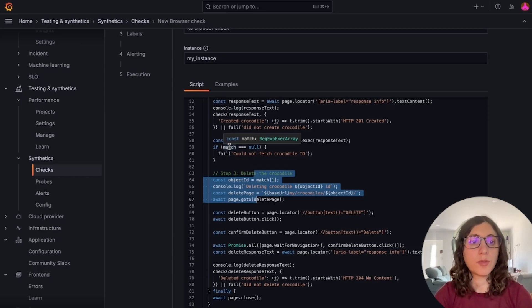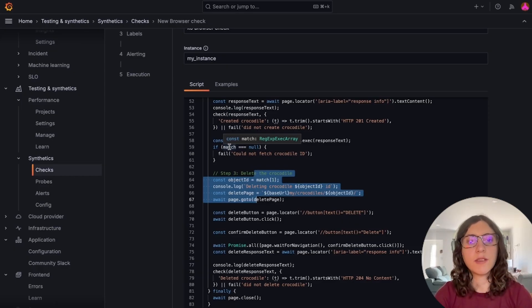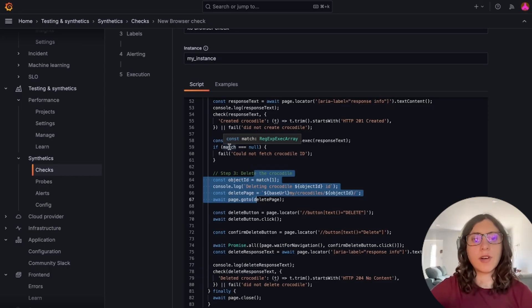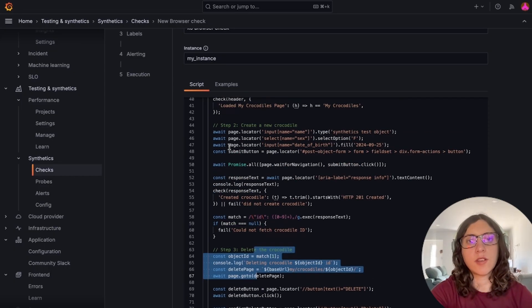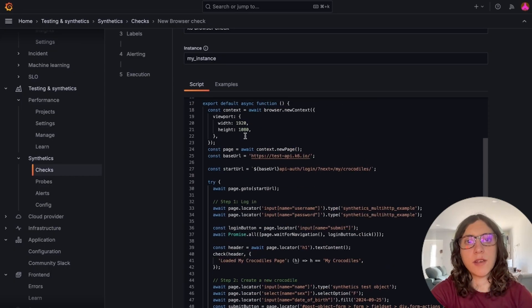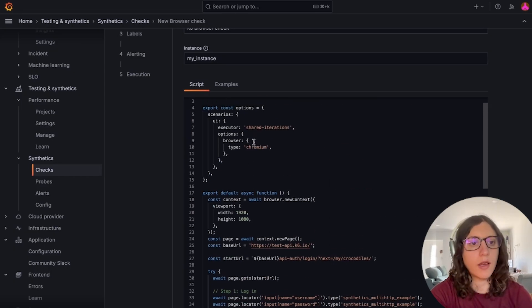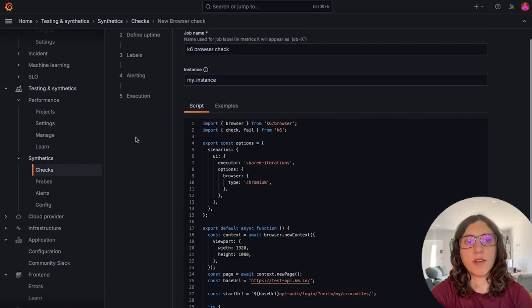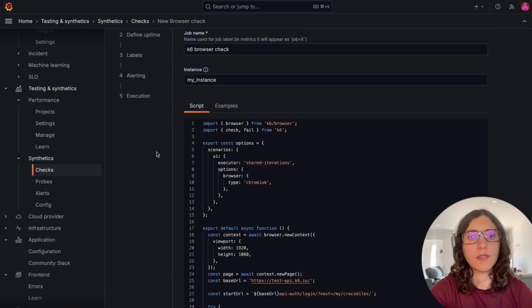And because browser synthetics are powered by K6, this script can also run in K6 command line interface. And you can also run it in Grafana Cloud K6.